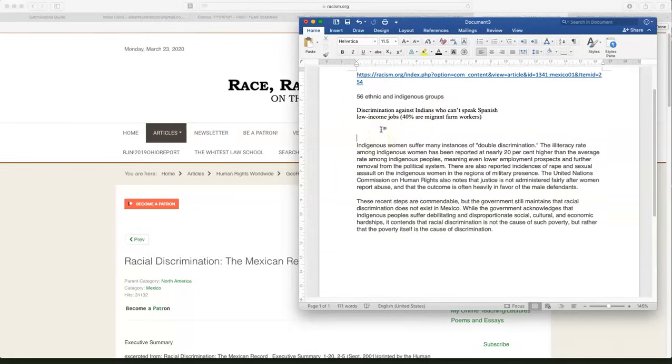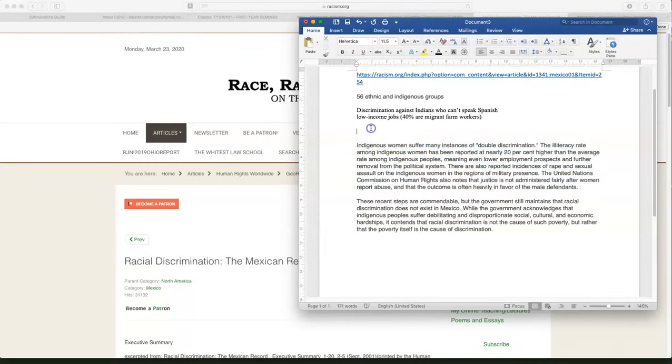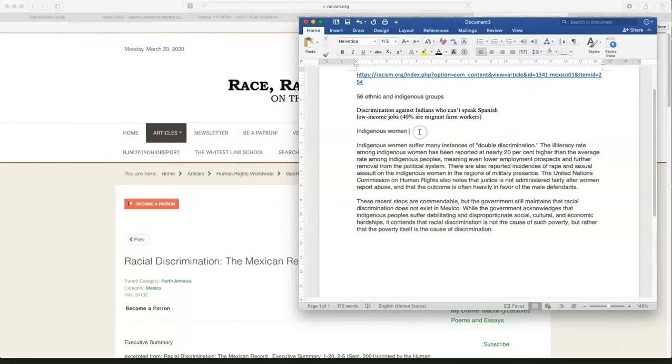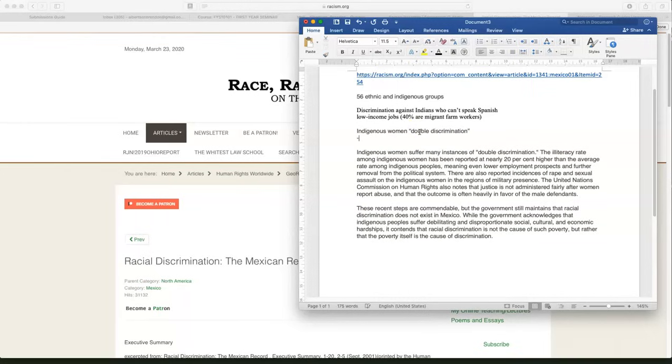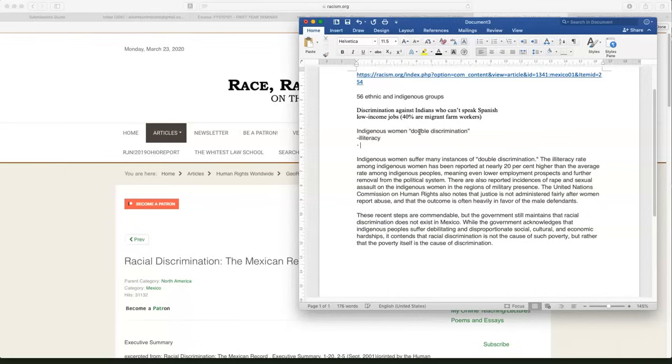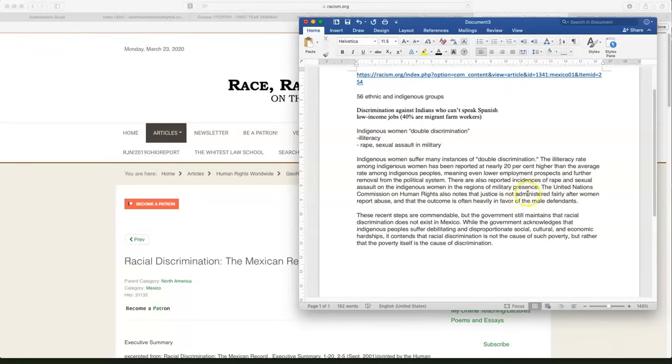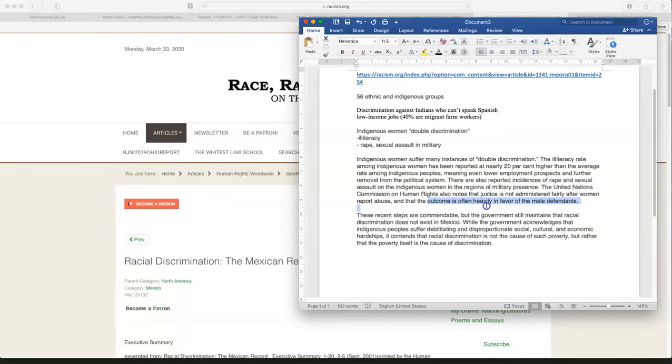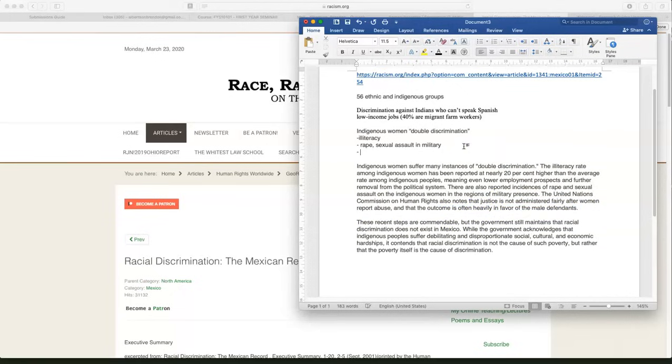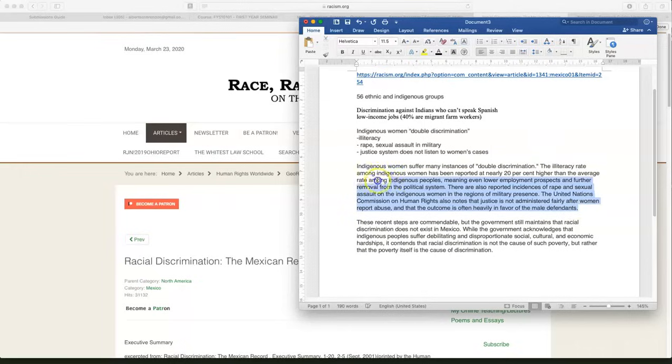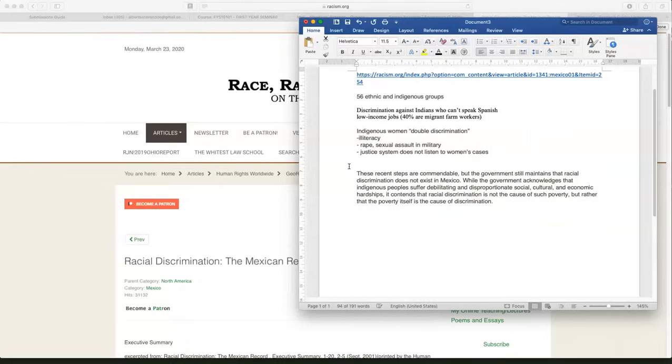Next paragraph, let's summarize this paragraph. We have indigenous women have double discrimination. And we have things like illiteracy, the inability to read. We have rape and sexual assault in the military. And justice is not administered fairly after women report abuse. The outcome is often heavily in favor of the male defendants. So justice system does not listen to women's cases. That's pretty much everything from that paragraph I need. Delete it.